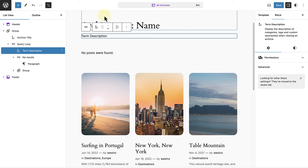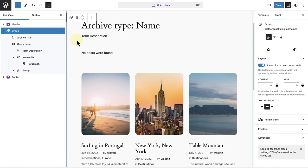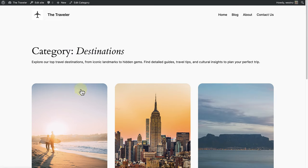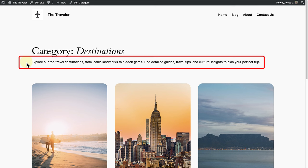And please take note, the term description block only works in the archive pages. And now, if we click on the destinations category on the front end, the archive page will open up and we will see the description below the title.